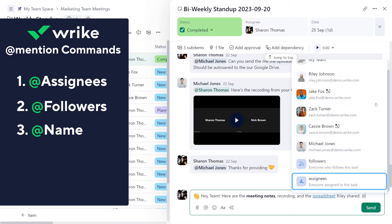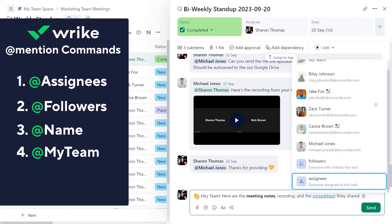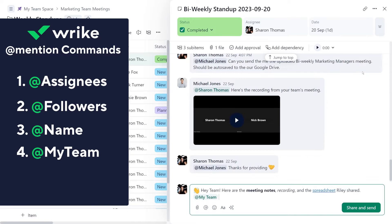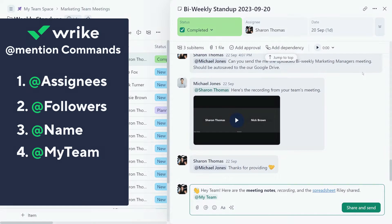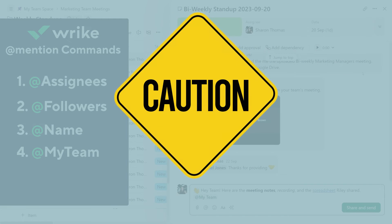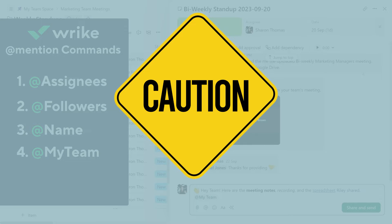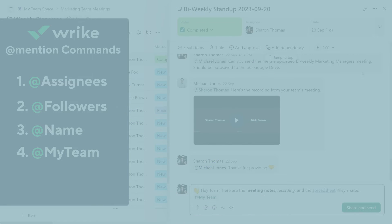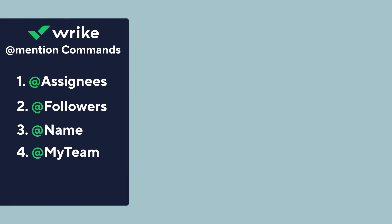If you want your entire team to get notified about the comment, then use the at my team command in your comment. That will notify all regular users in your account. Exercise caution when using at my team as it sends inbox notifications to your entire account. This can potentially overwhelm users, so it should be reserved for crucial company-wide announcements.